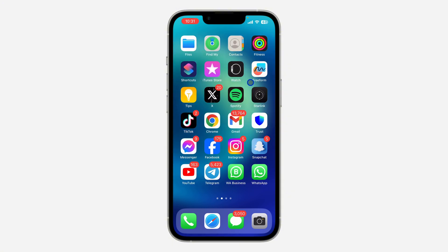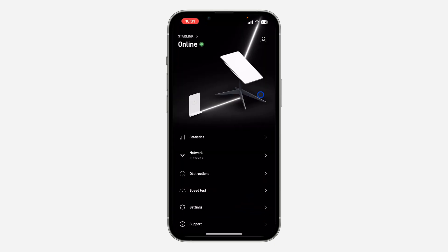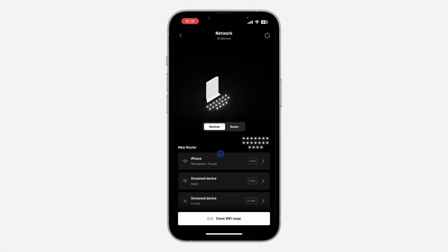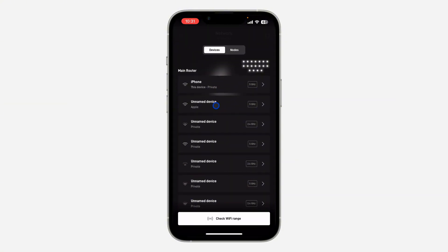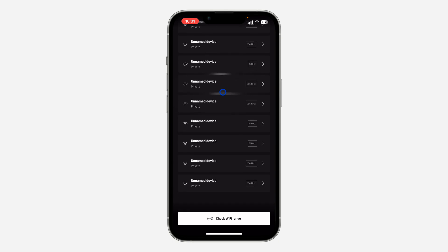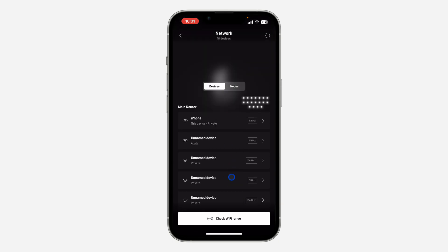The first thing is head over to your app store or Play Store and download the Starlink application. Once you download it, open it and log into your account. Once you log into your account, right here you are going to see Network.